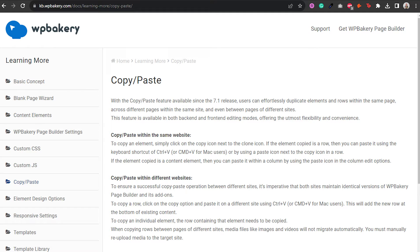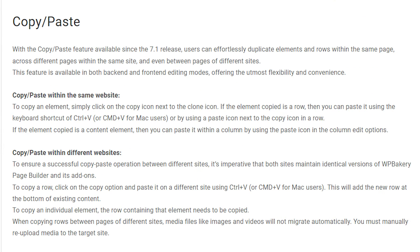In this video I'll show you how to copy and paste in WP Bakery. You can copy and paste content elements and rows within a page or post. You can also use the copy paste functionality to copy and paste between pages on the same website, and the best part is that you can copy and paste rows between websites built with WP Bakery, making it extra easy and fast to work on multiple websites without manually recreating every layout. Plus you can do that with both the front end and the back end editor.